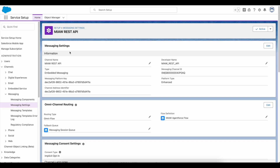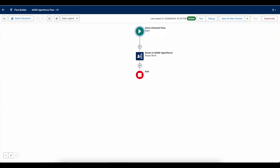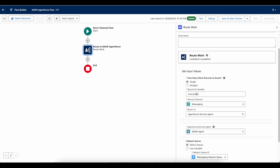For Salesforce Messaging for In-App and Web, we create a messaging channel of type Messaging for In-App and Web. I am making use of routing type as Omni Flow and I am using a flow with the name MAAW AgentForce Flow. In this flow I am making use of the Route Work flow element to route the Salesforce Messaging session to the AgentForce service agent. Since I am using Route to Agent for service agent, it will directly route to the AgentForce agent.